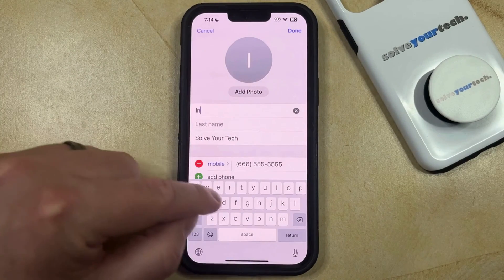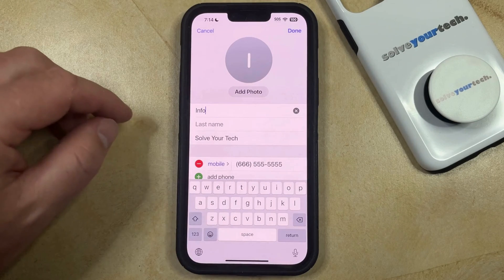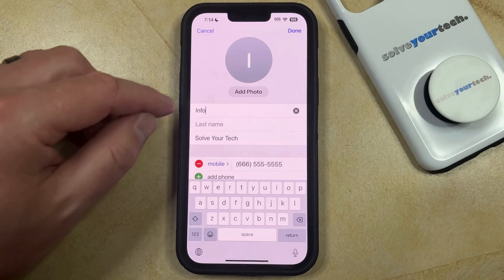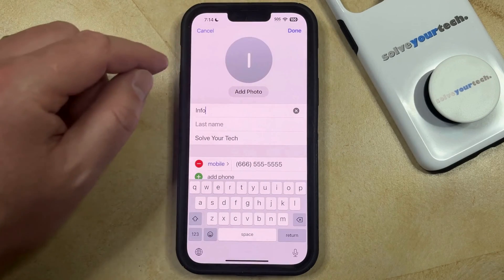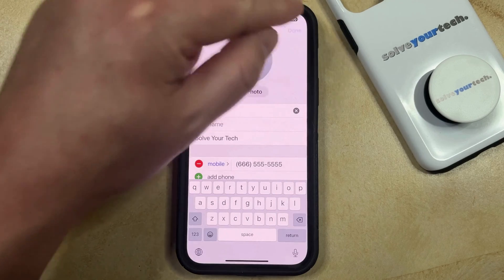You can tap inside the name fields that you would like to change and delete the existing name, and then you can just type in the new name that you would like to use. Once that new name is entered, then you can tap the Done button at the top right corner of the screen.